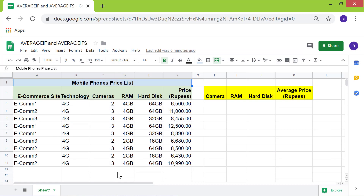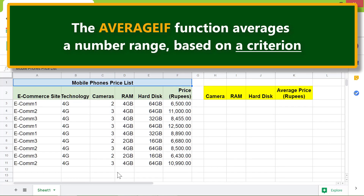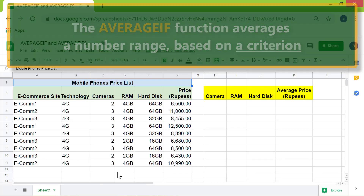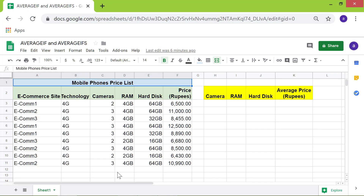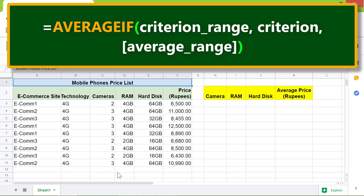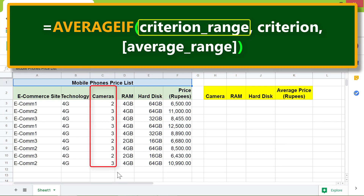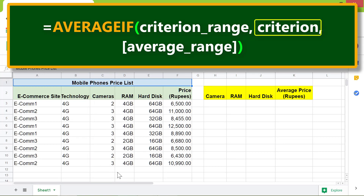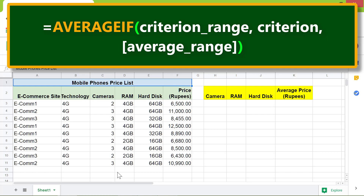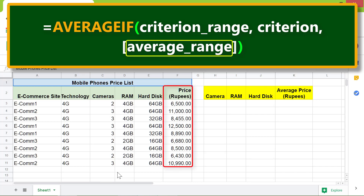First, an intro to AVERAGEIF. The AVERAGEIF function averages a number range based on a criteria. Here is the format of AVERAGEIF. This is an example of a criterion range. The criterion is the single condition — for example, the condition could be triple camera. This is an example of the optional average range you wish to average. If you omit this attribute, the function uses the criterion range.